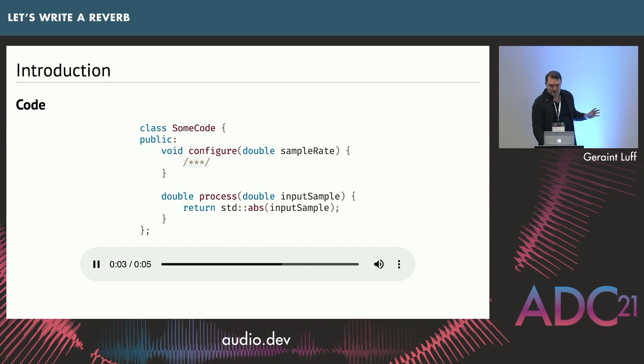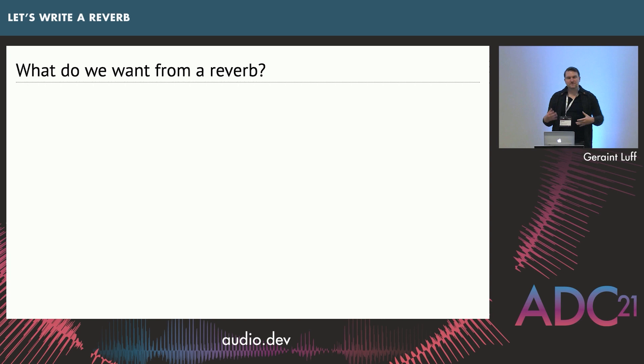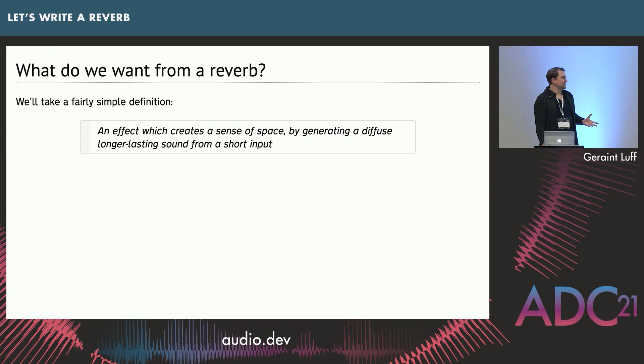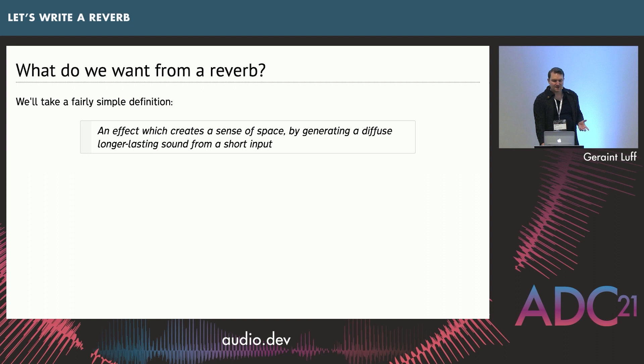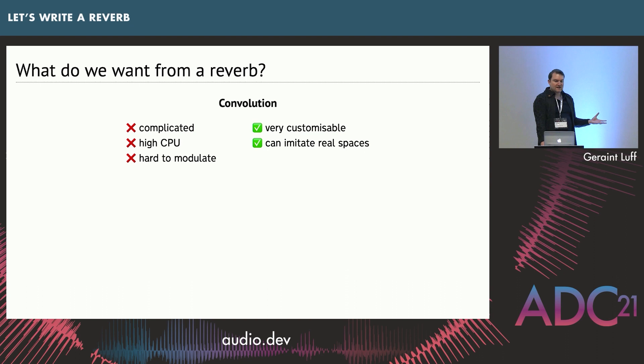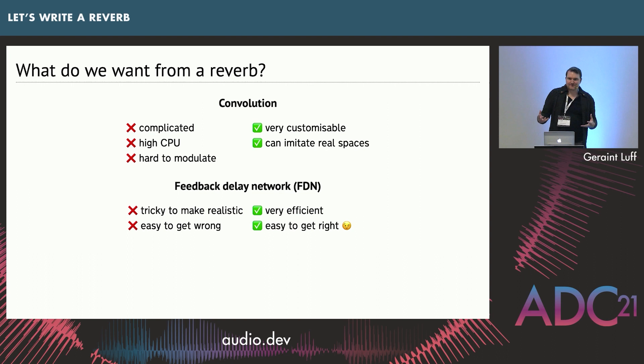So let's get started. What is a reverb? Artificial reverberation is a pretty wide field with lots of different use cases, so we're going to take a pretty simple definition. A reverb creates a sense of space by creating a diffuse, long-lasting sound from a short input. There are loads of ways to achieve this, but two pretty common ones are convolution and the feedback delay network. We're going to take the feedback kind of path. You can make a decent sounding reverb with low CPU and a pretty simple design.